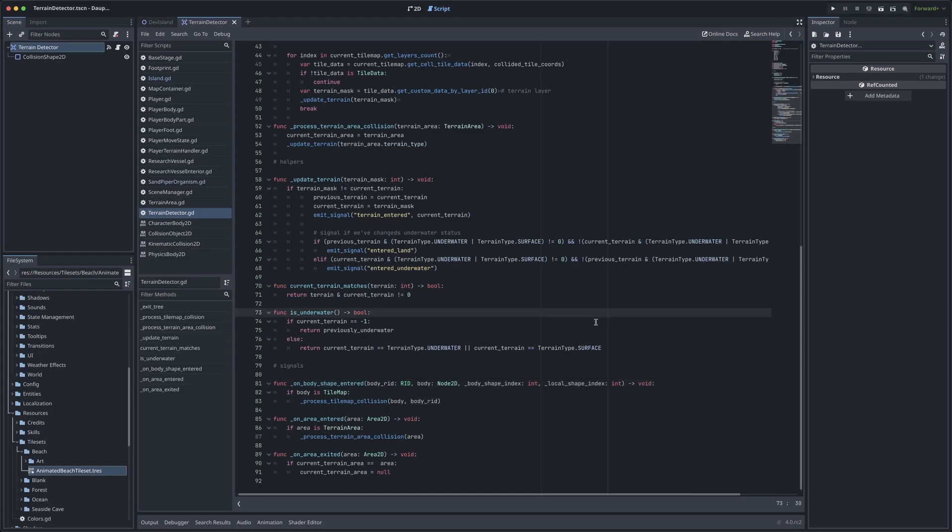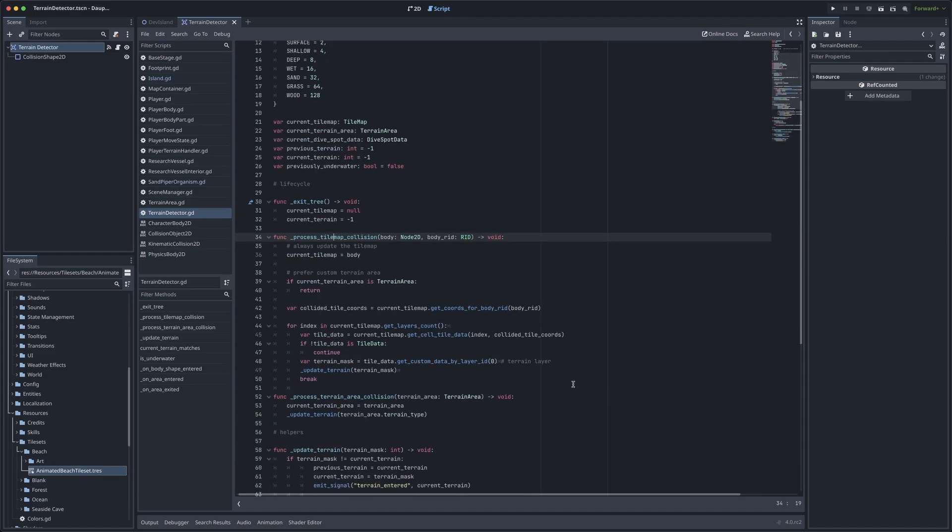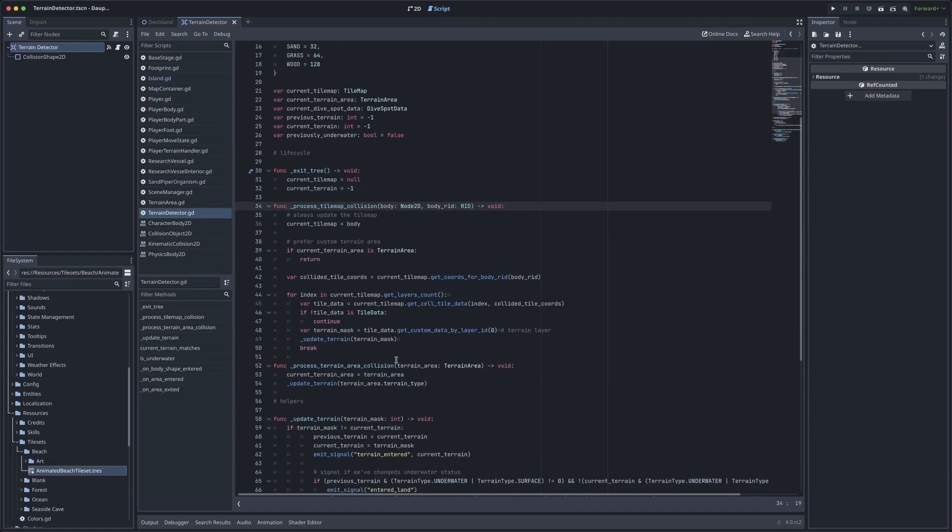To handle this collision, I'm calling a custom function I wrote called process tile map collision, which takes in the tile map body that we've just collided with, and the body RID, which is going to help us find the individual tile in the tile set of that tile map. If we jump into that function, we can see that we just have a few lines of code here. The first thing we do is store a reference to the tile map we've collided with.